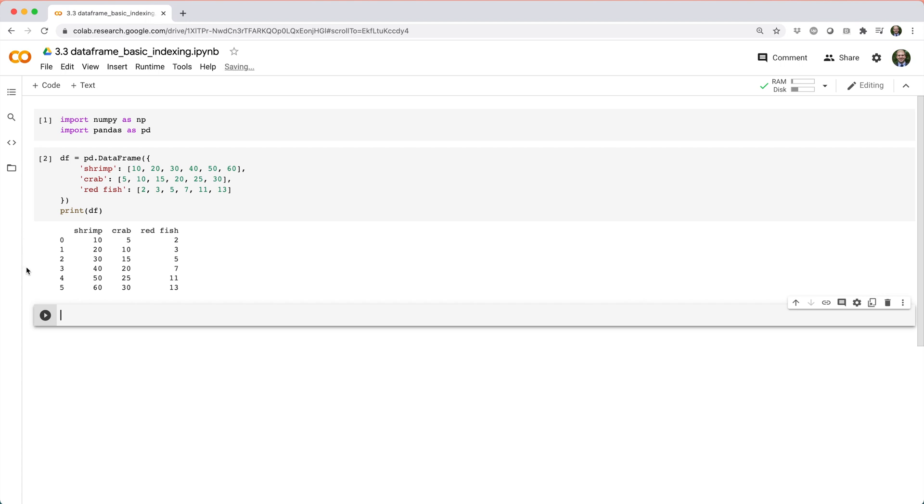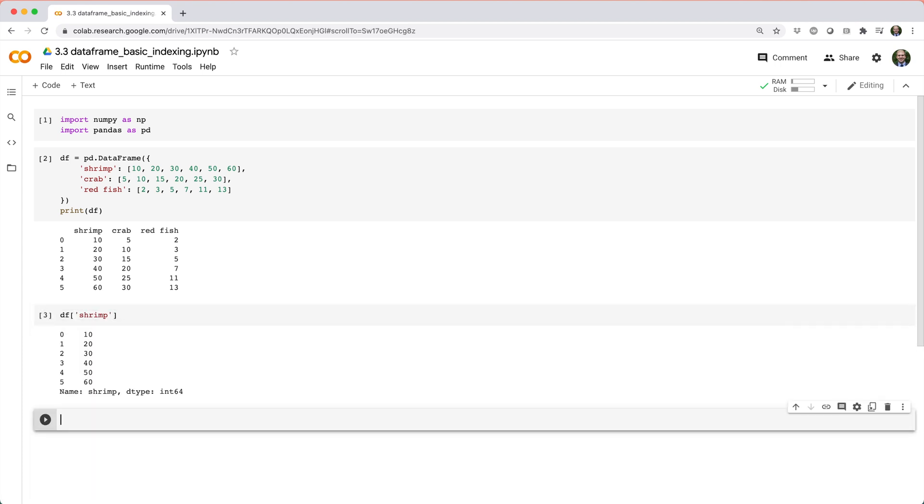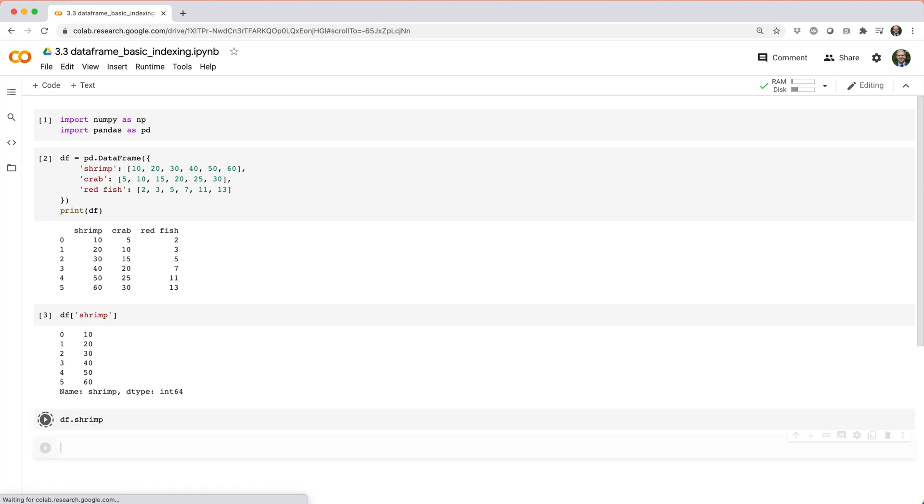We can access an individual column in its series form using either square brackets with the column name passed in, like df square brackets, or dot notation like df dot shrimp.